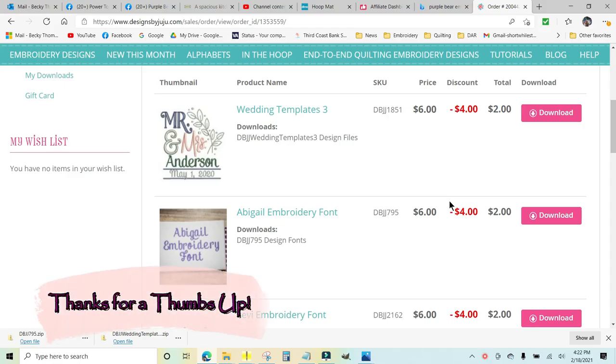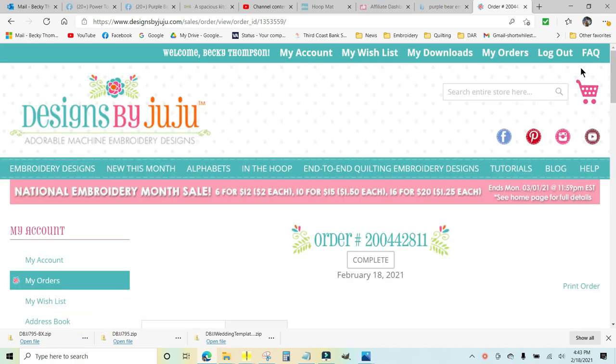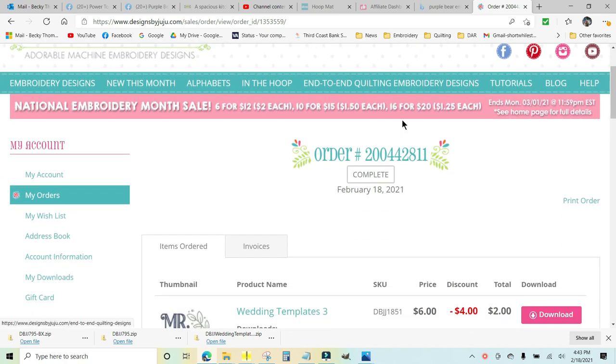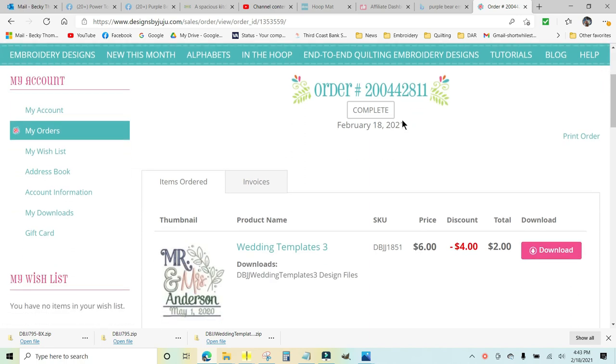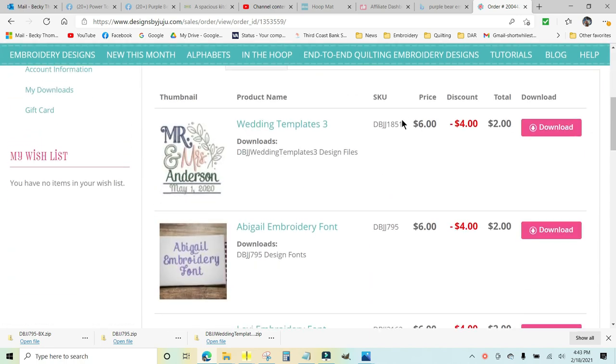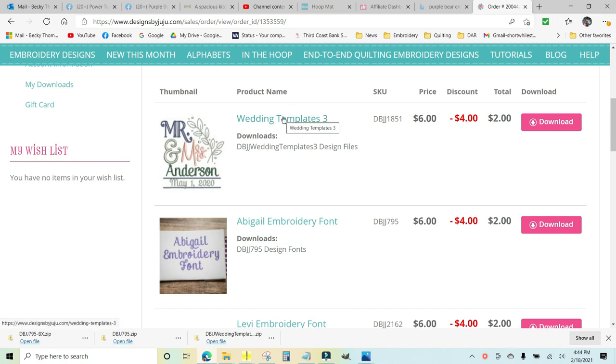I wanted to show you how to import BX fonts into Embrilliance. I'm on the Designs by JuJu embroidery design site and I just purchased Wedding Templates 3. I'm going to put that on a fabric basket.